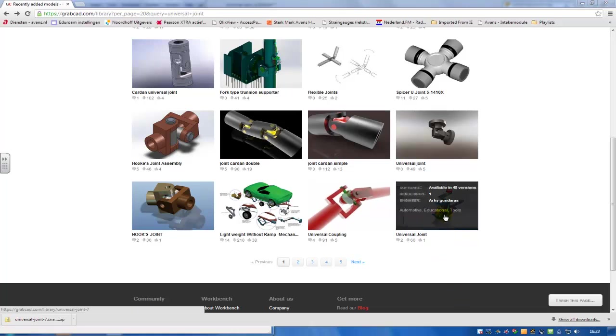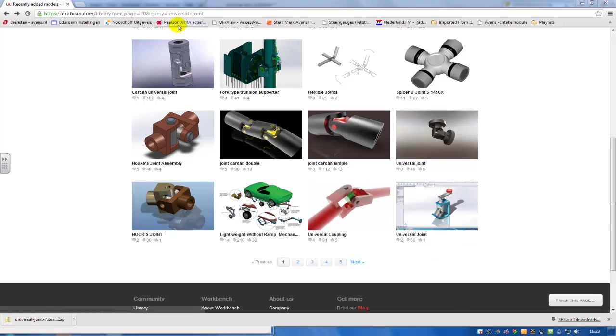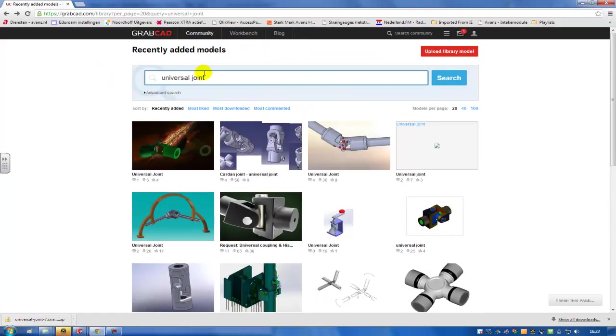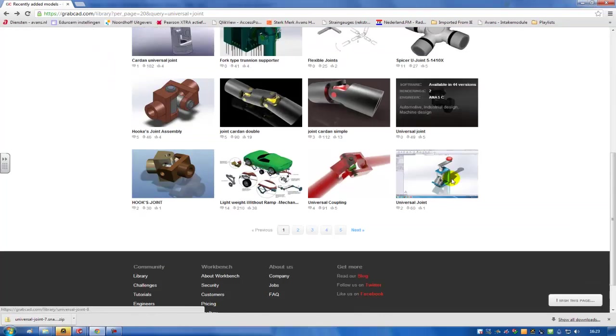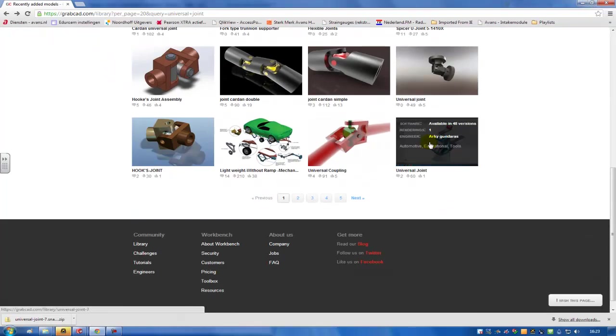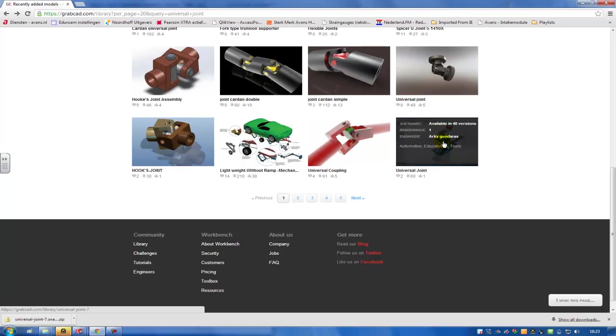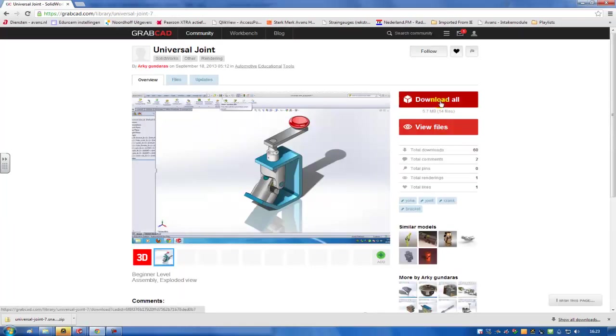I'm going to create this assembly. You can download the assembly from GrabCAD. If you search for universal joint and then search, you'll find this first page. Now you can download this model by choosing here, download all files.